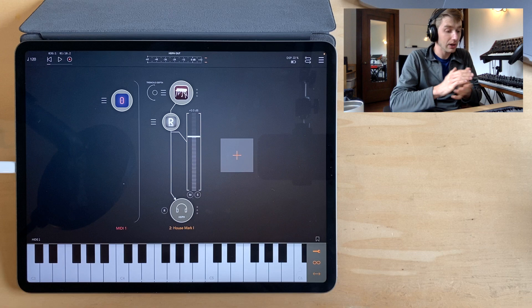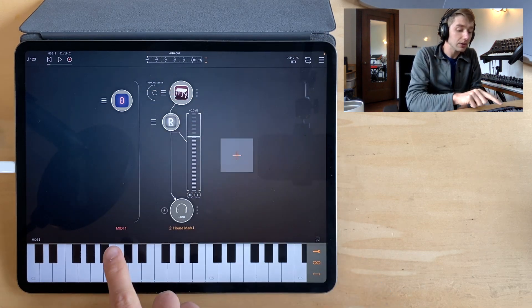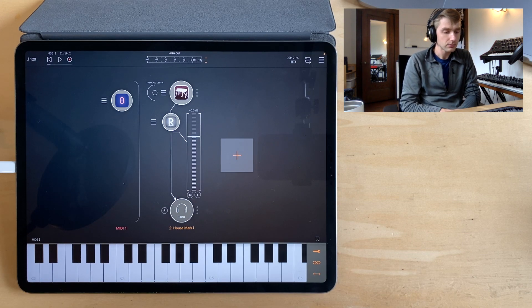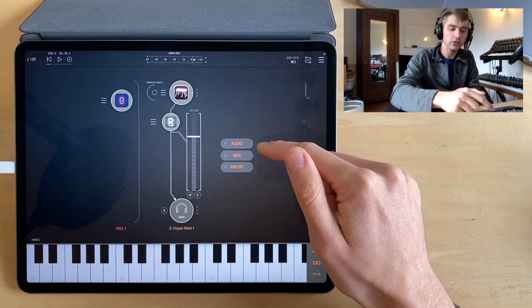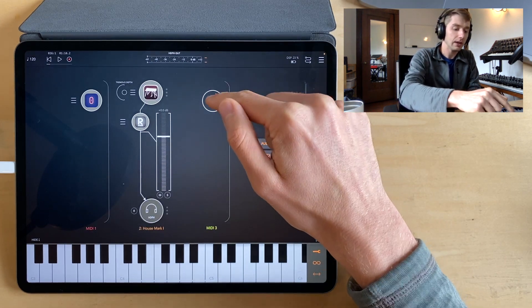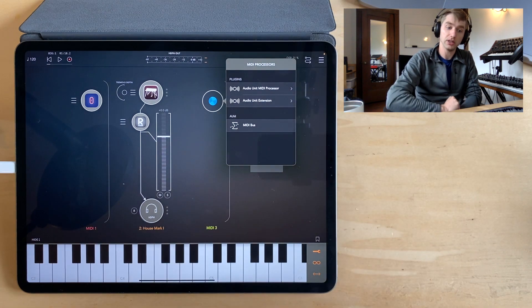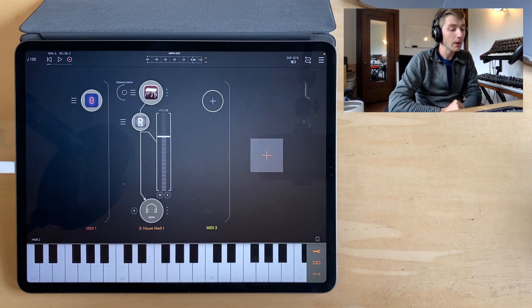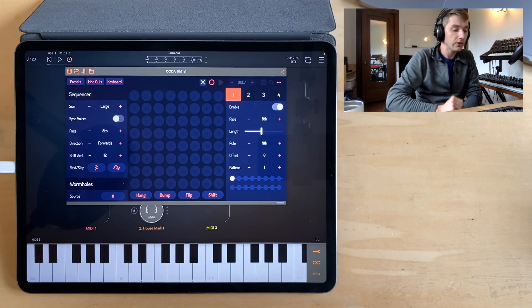We're in the host app AUM and I've got OODA loaded up as an audio unit plug-in on a MIDI channel. If you don't know how to do that, you can just hit the plus, hit MIDI, hit the plus again and OODA is going to show up in your audio unit MIDI processor list. But I've already done that so let's just take a look at OODA.